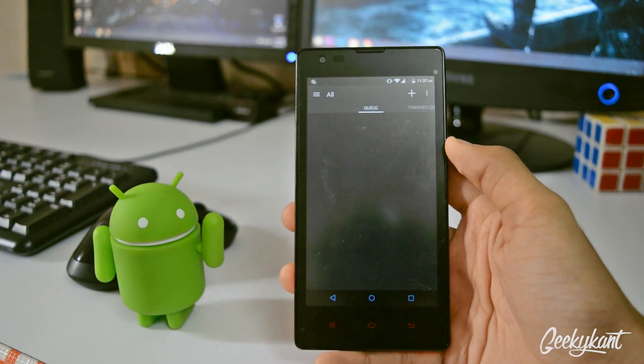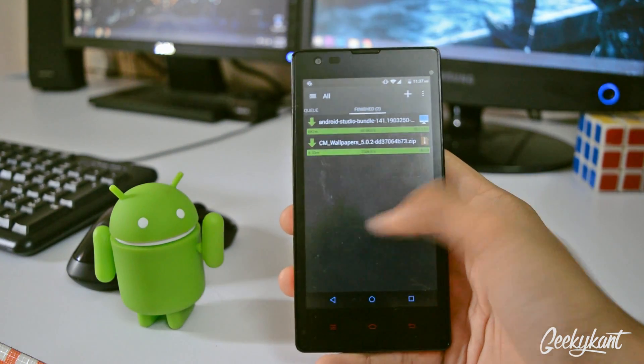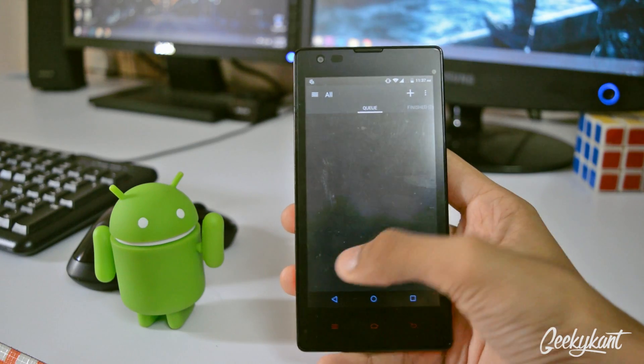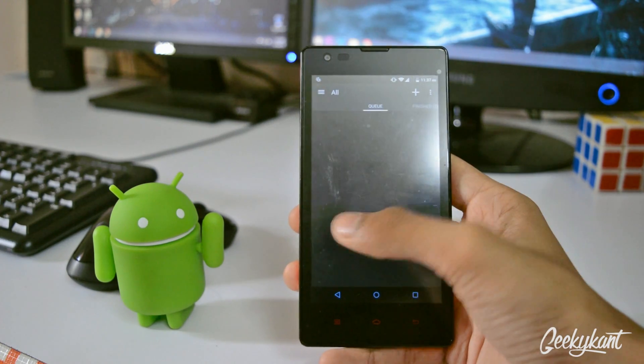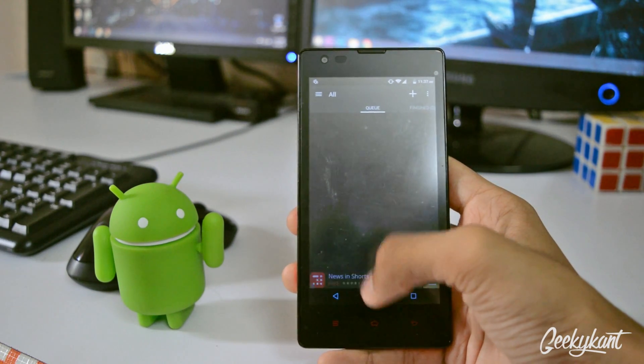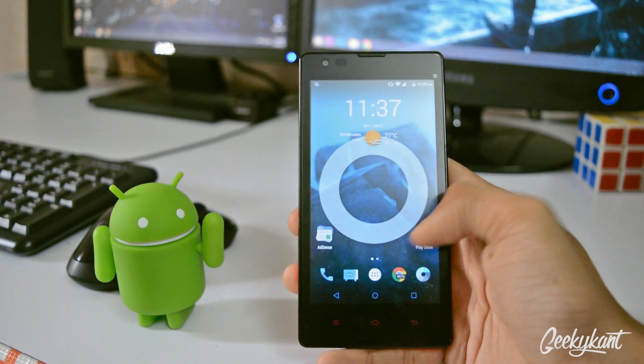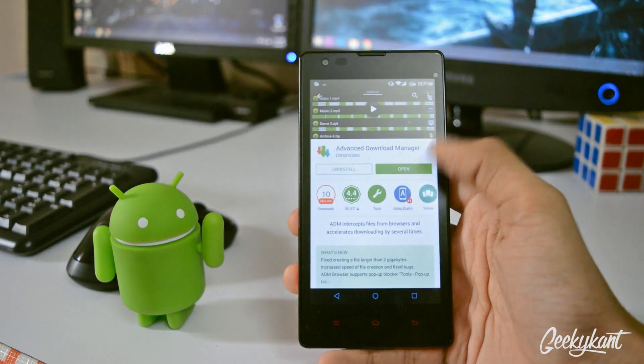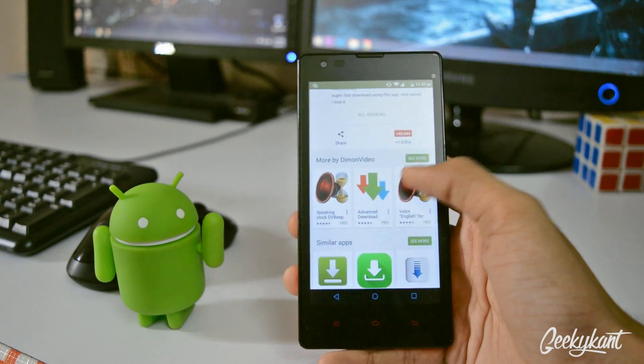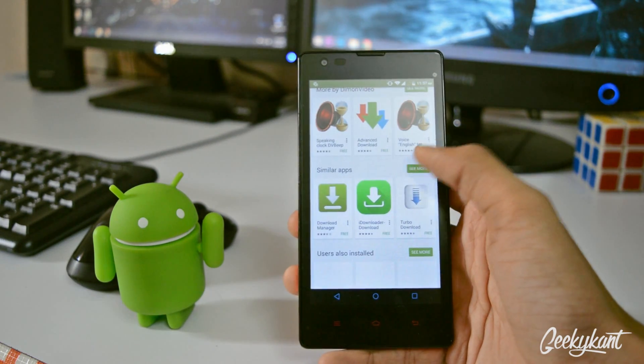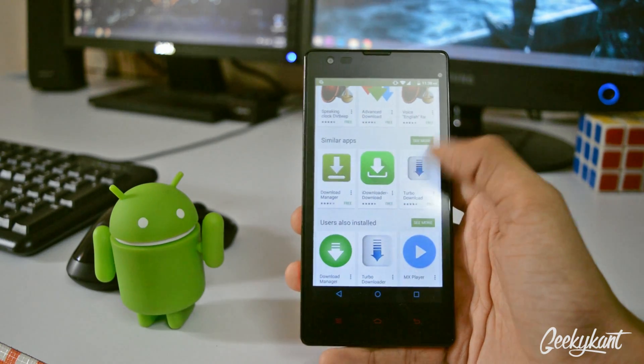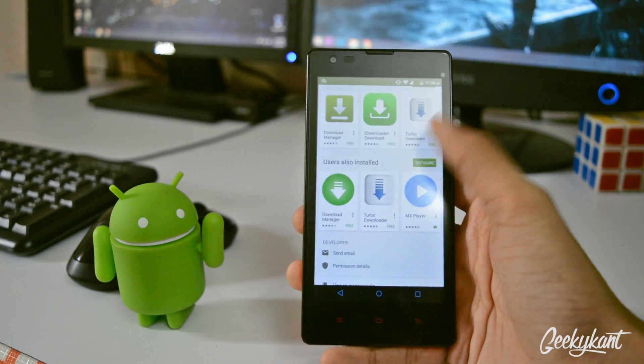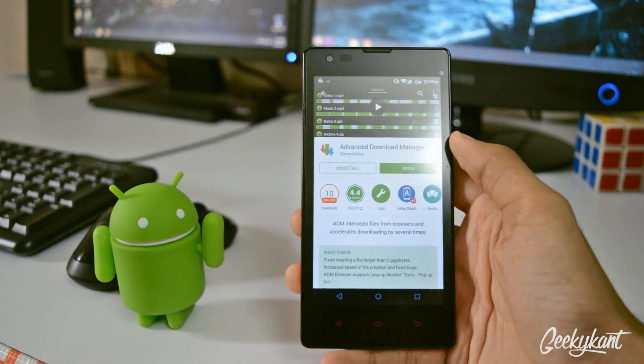ADM Manager is basically an app which will download all your files with more customization, more technique, and more methods. So you get this app in the Play Store which is nearly 2-3 MB and which is better than the other apps.